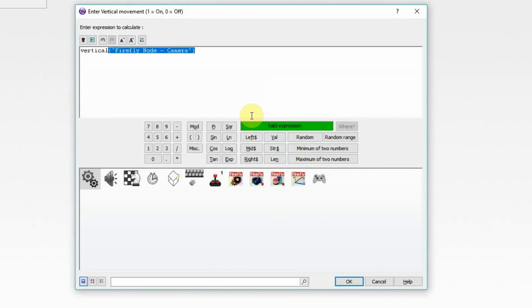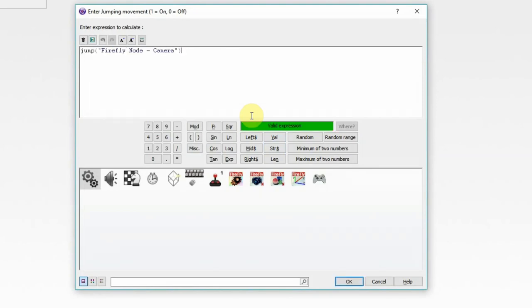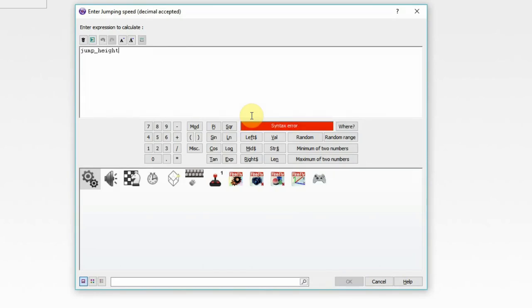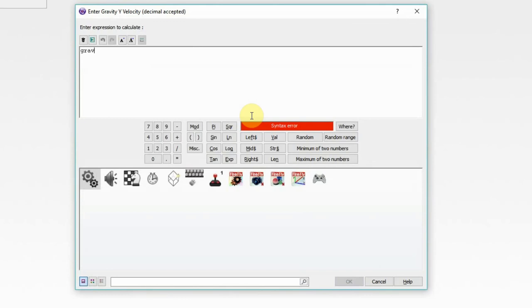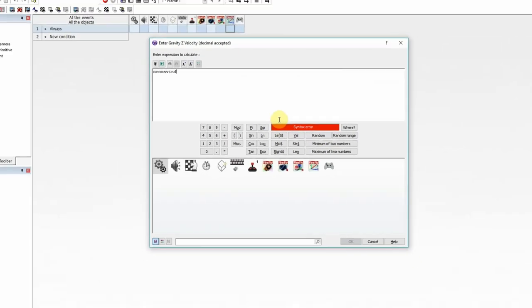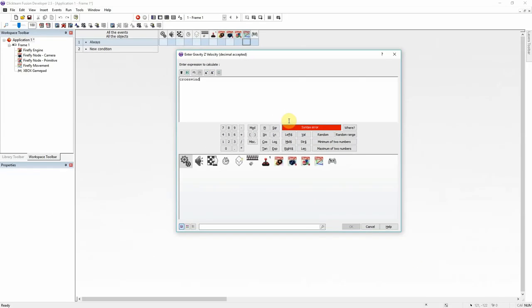Just run through this real quick. Jump, just triggering jump, which we'll set up later. Jump height, we'll tell firefly how high to jump. Then we want the headwind, which we don't have set up. Gravity, which is our normal gravity. And crosswind.